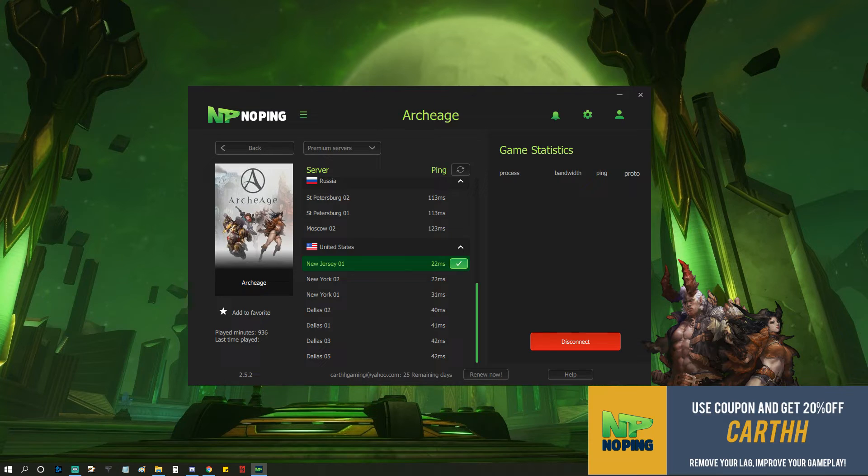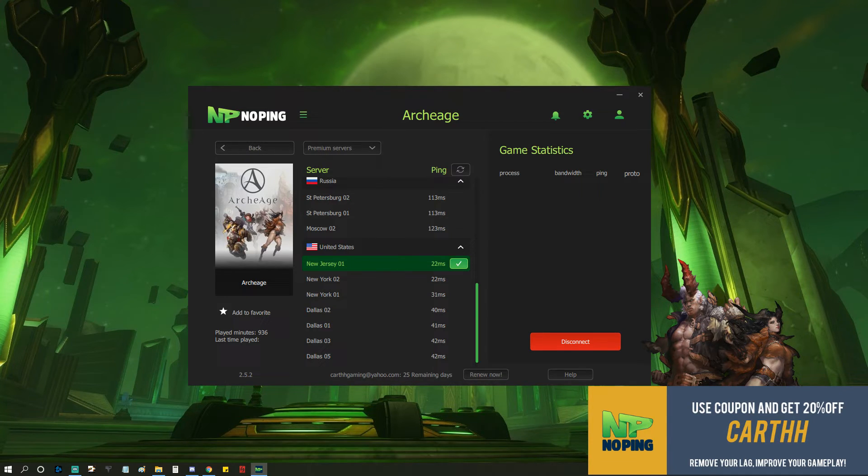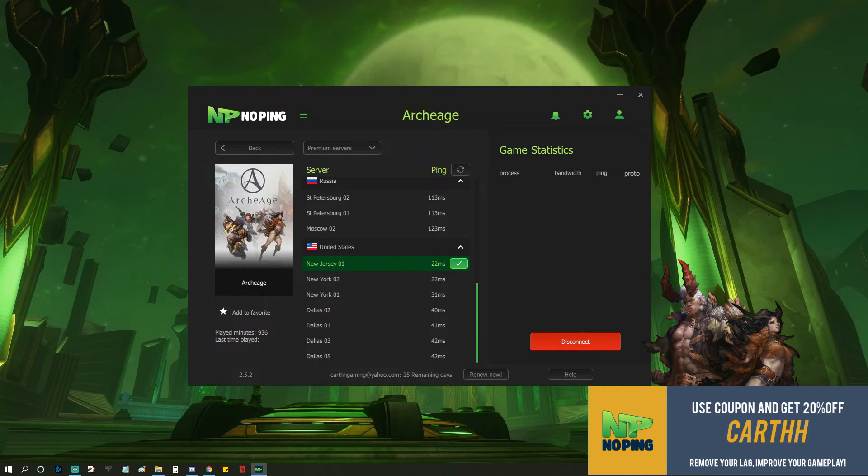You can see I'm getting around 22 or so ping to the NA servers, and normally I'm at about 50 to 60 ping, so it's really nice.